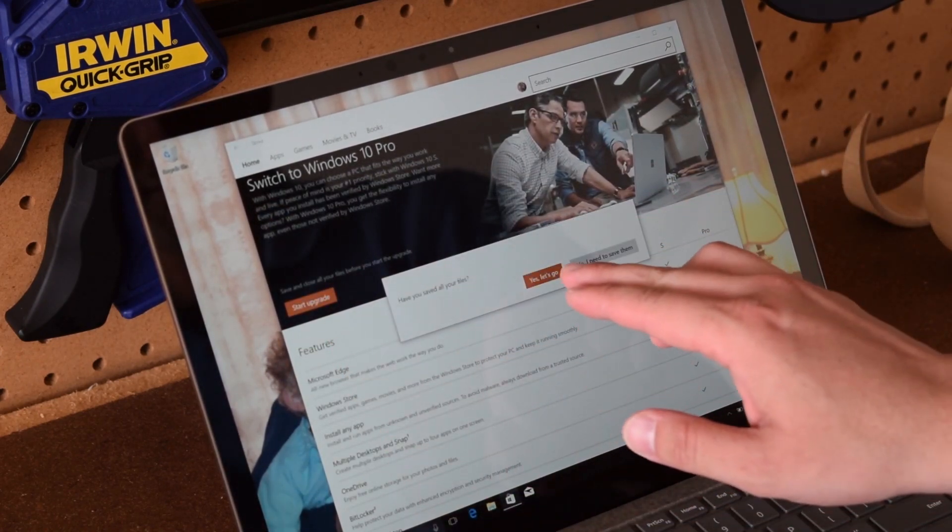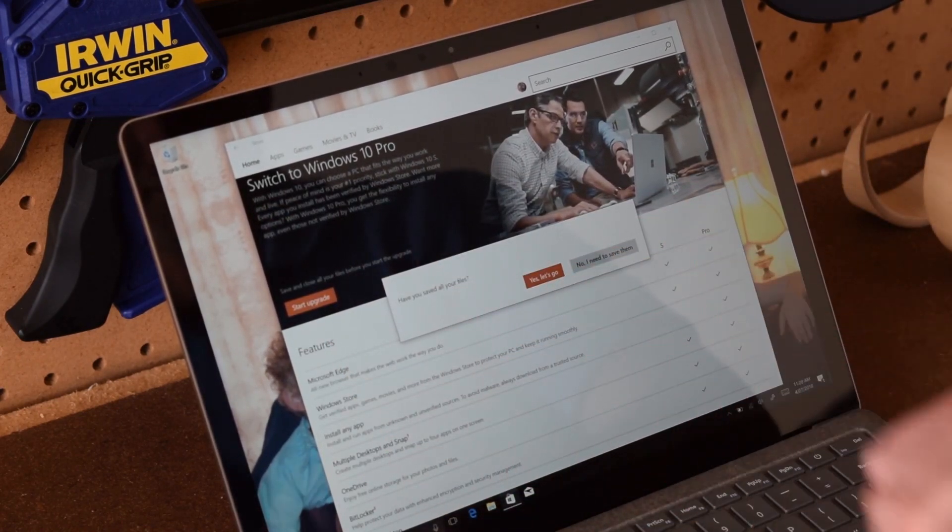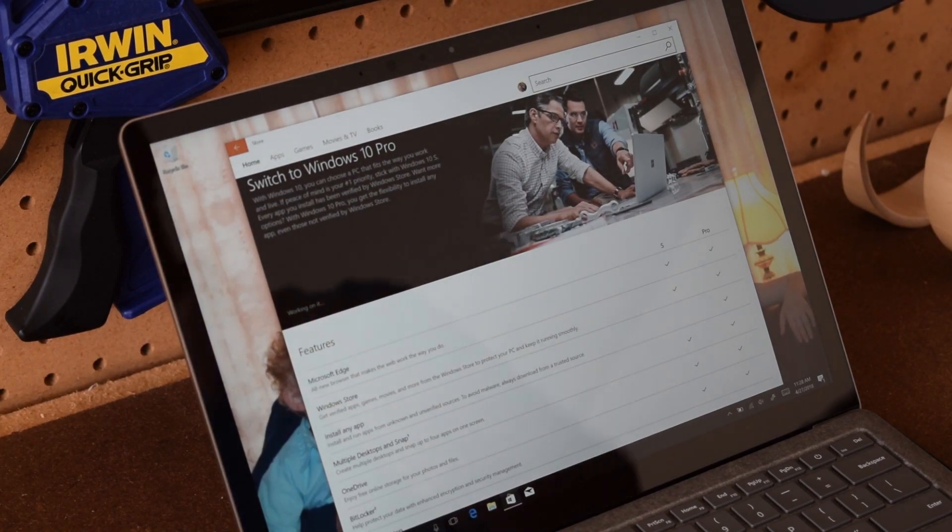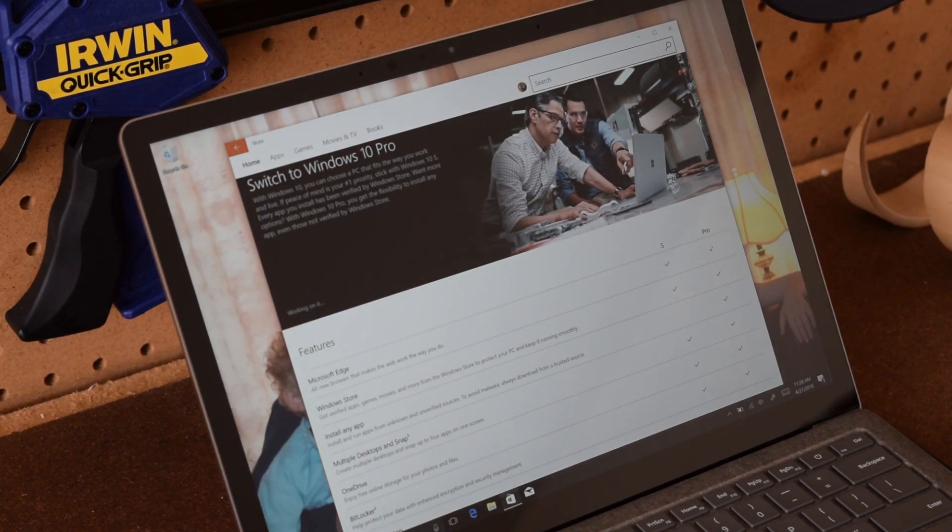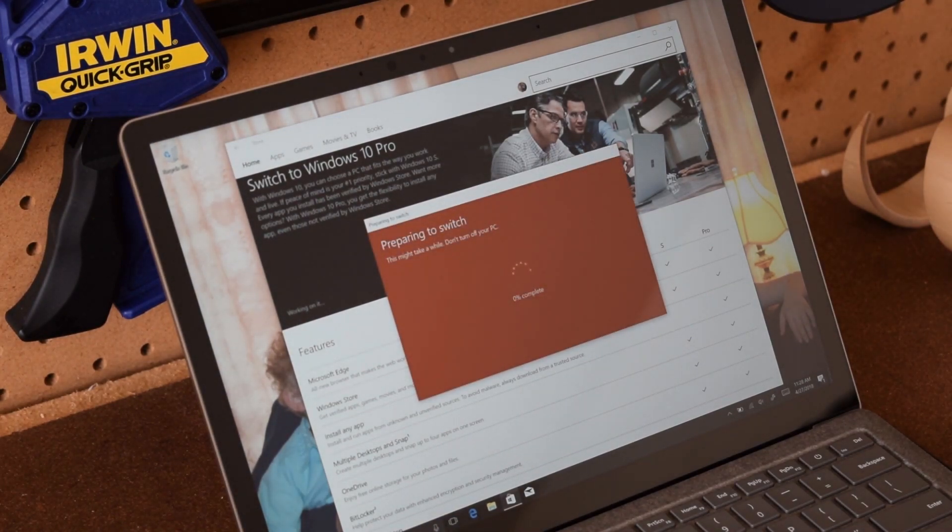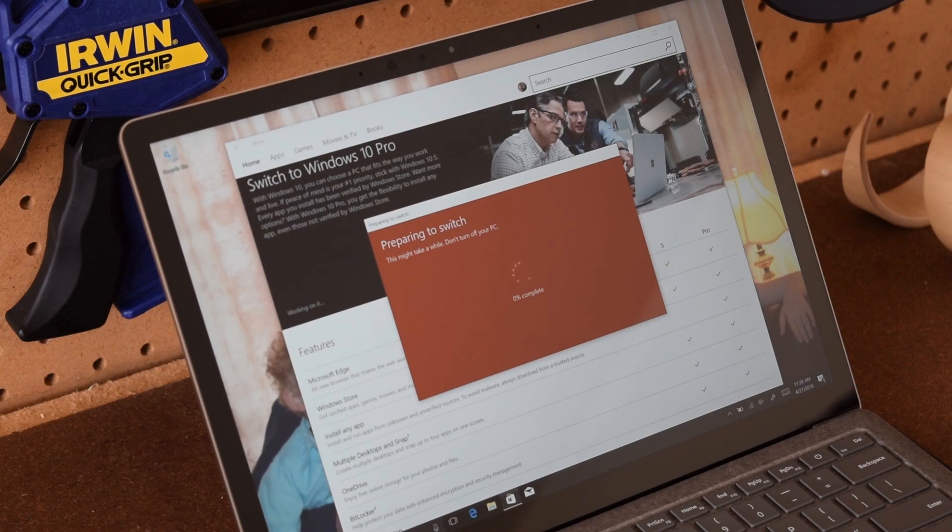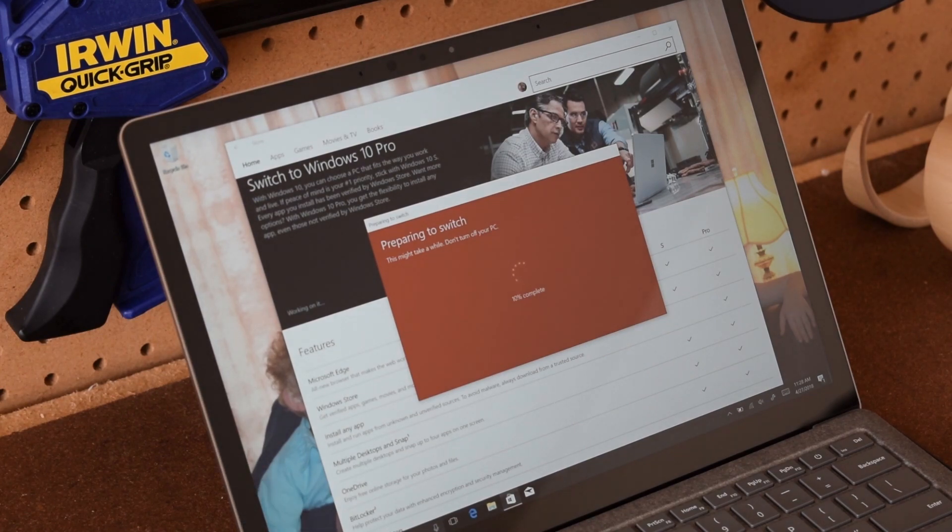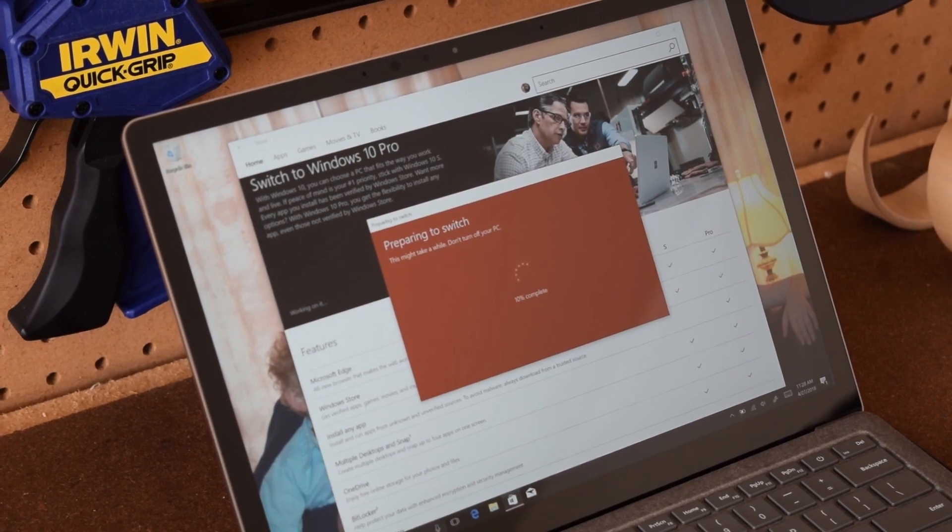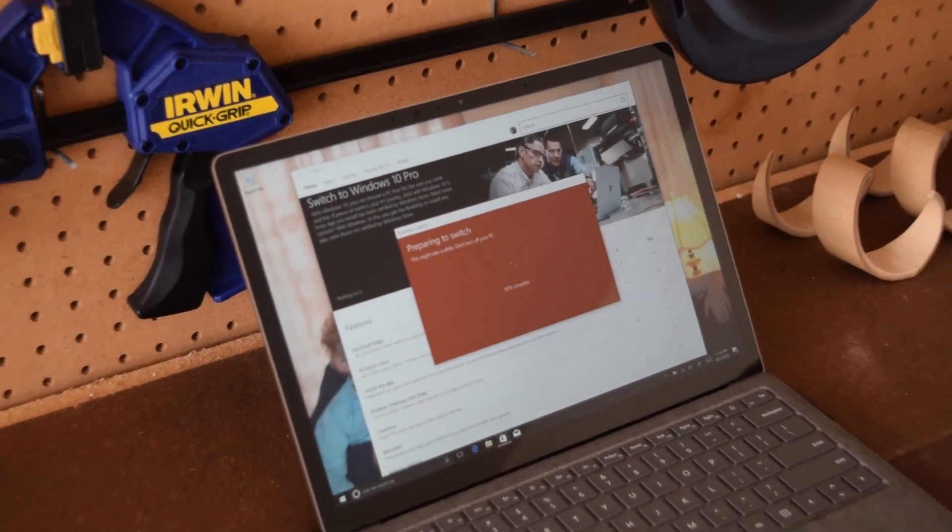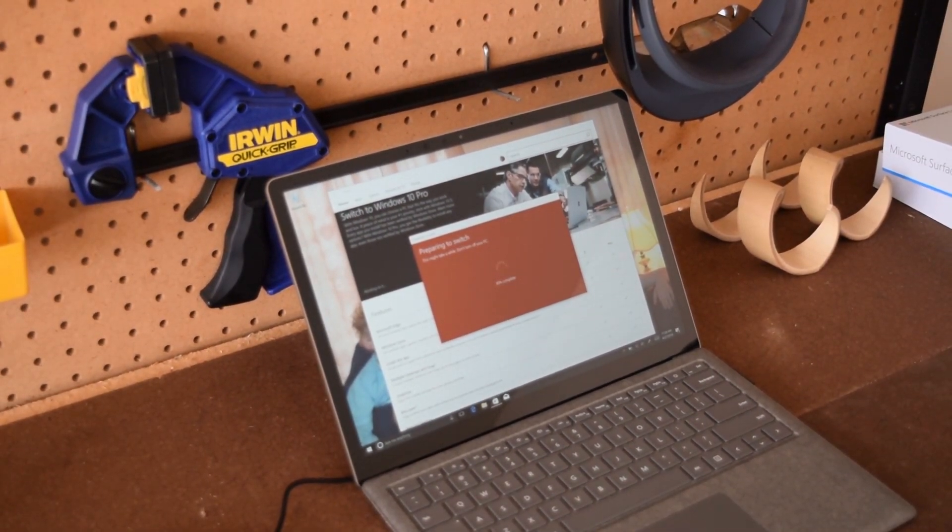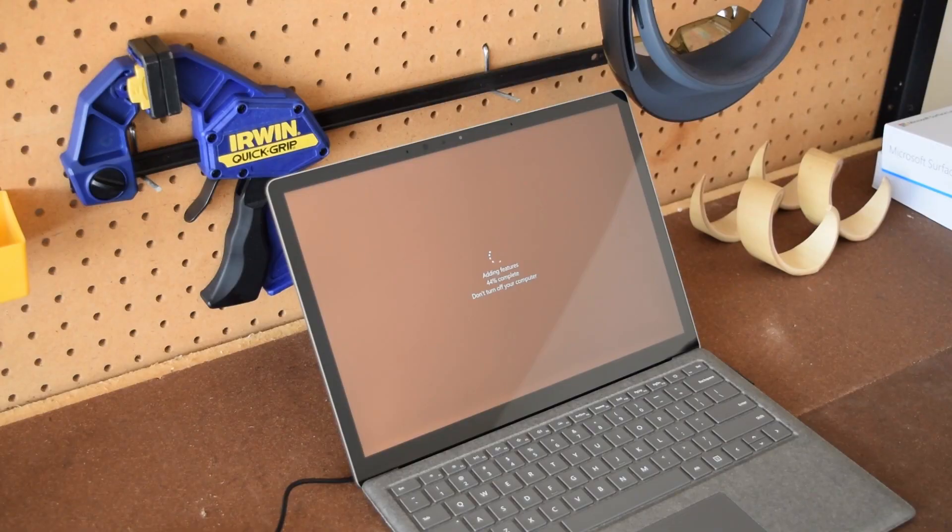But go ahead and select the start update option and it will actually reinstall and update your version of Windows 10 to Windows 10 Pro. This will take a while, your computer may restart several times so be patient. After this process is done, you will have Windows 10 Pro and can download any software that you so please.